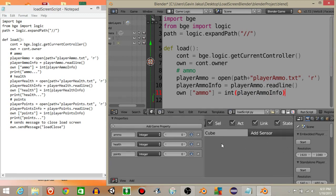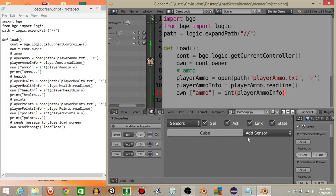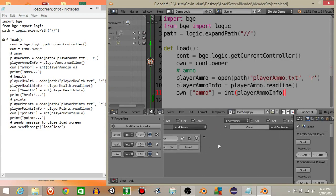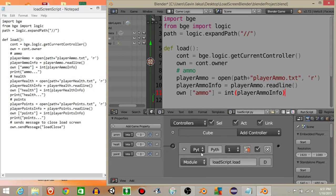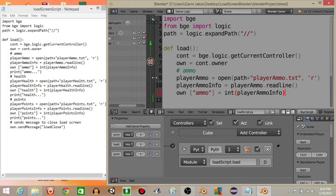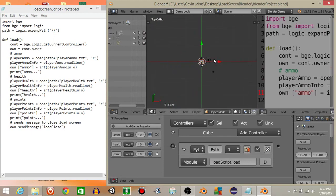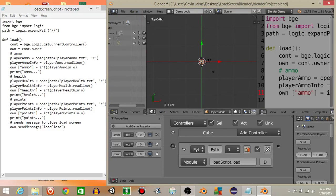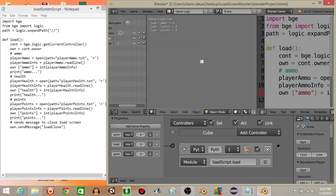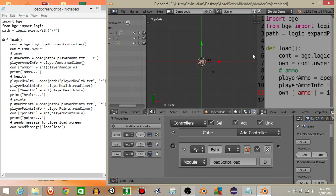Now let's check that this works. Add an always sensor and a Python controller, connect them, and set it to run the load function: 'load_scripts.load' with module selected. If we hit P to play, go to game and show debug properties, the top left corner will display the properties — and we see that for ammo it now says five.